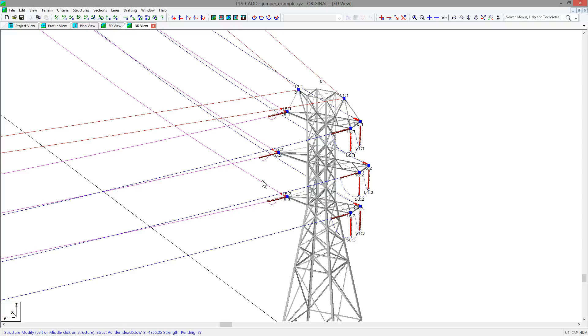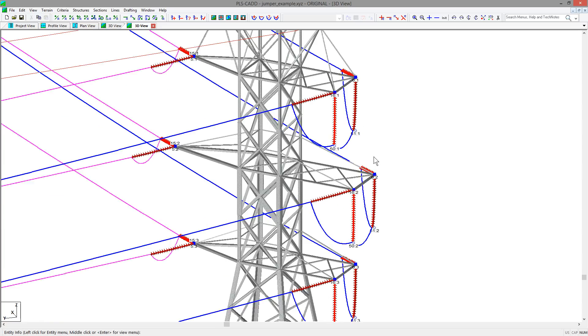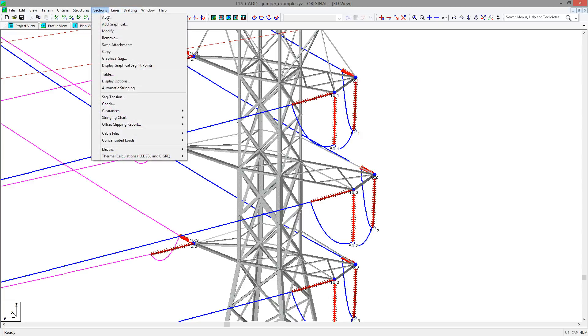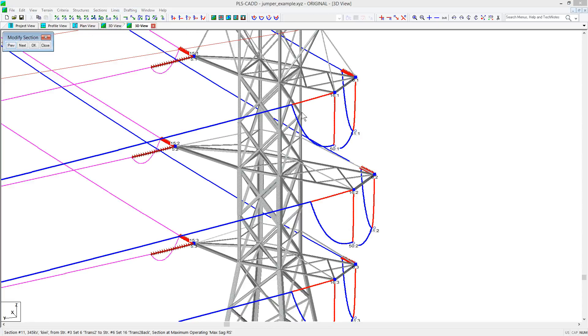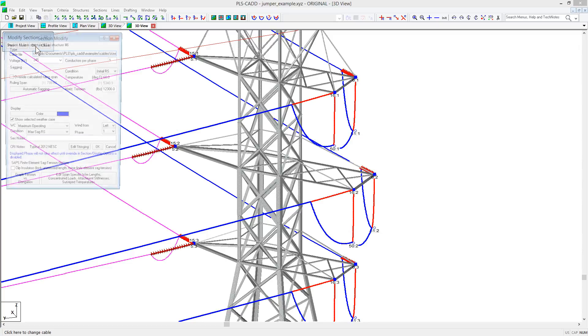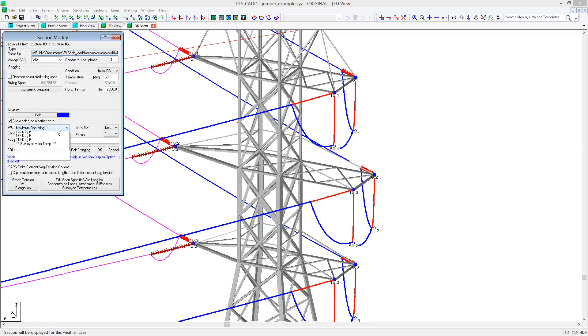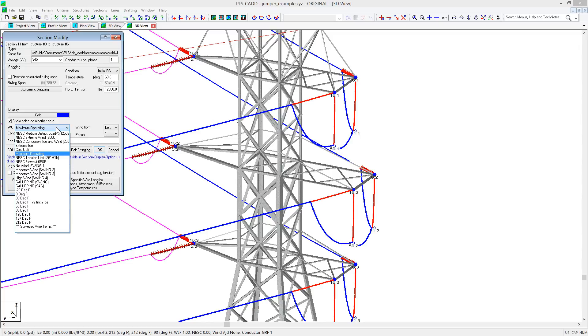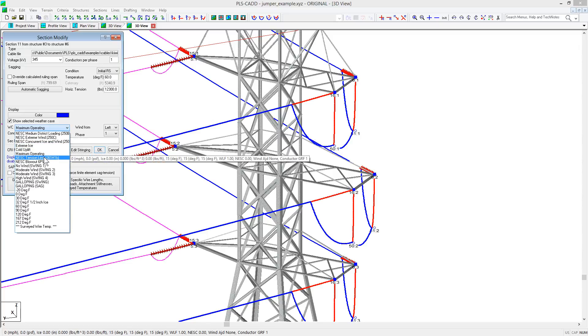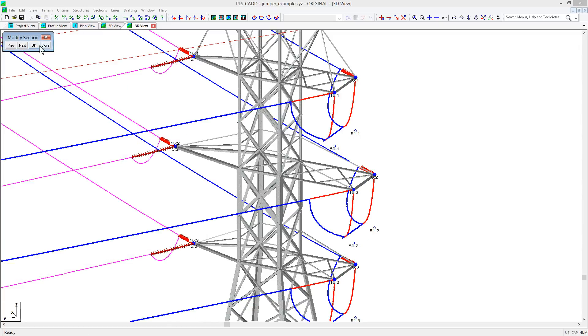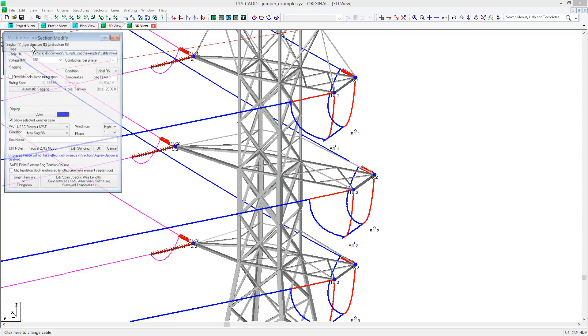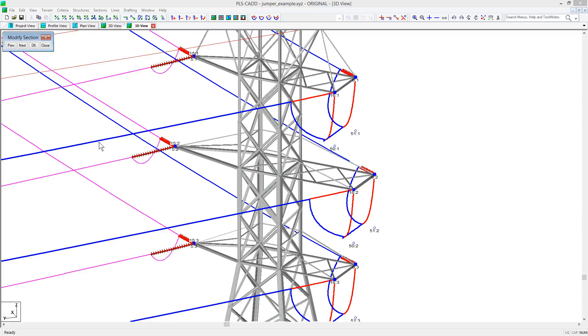To see the jumpers displayed under different weather conditions, you just need to change the display weather case of the back span that is being connected to the jumper. For example, let's look at the top box arm and display this span under a blown out condition. You'll notice when I select the back span, it also highlights the associated jumper with this span. I select the NESC blowout weather case, and you will see that when displayed with wind from the right, the jumpers will move toward the structure.